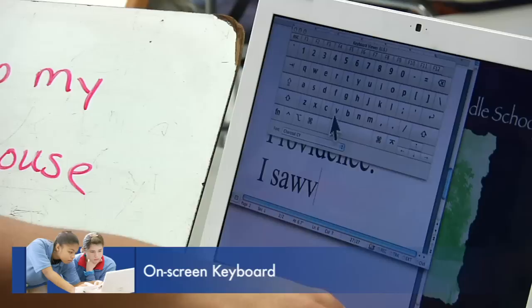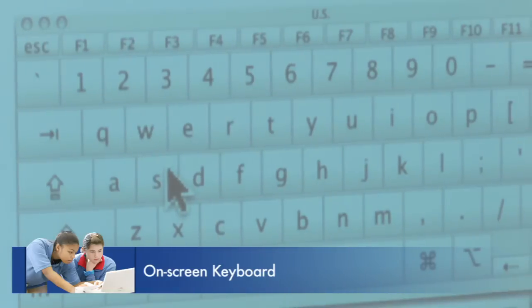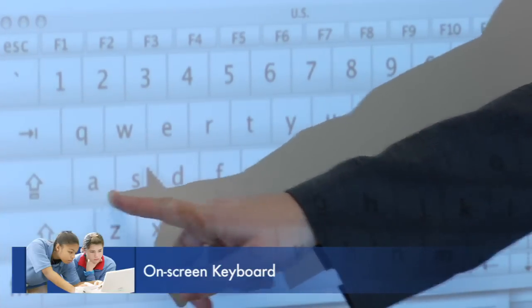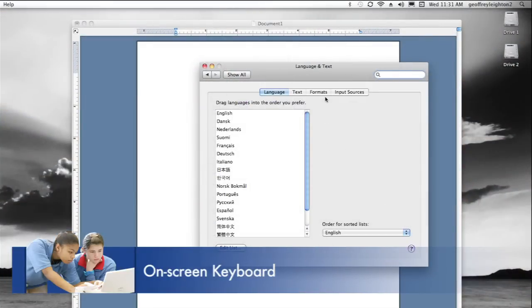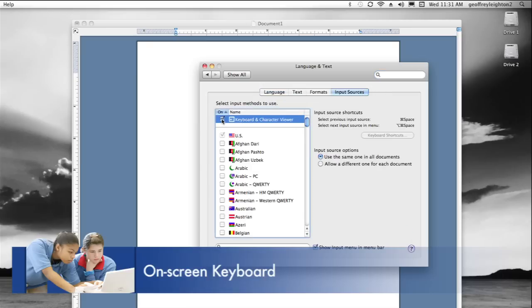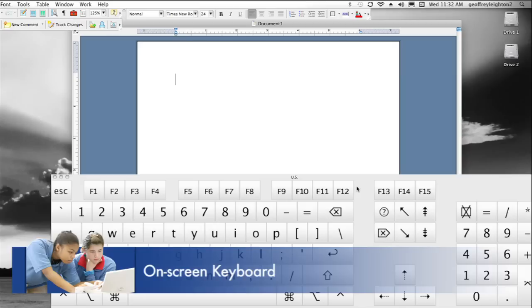We also can use an on-screen keyboard, which is very important for students who are unable to physically type. Molly Dallaire accesses the on-screen keyboard on her Apple laptop by first going to System Preferences and clicking on Languages and Text. She then selects Input Sources and makes sure Keyboard and Character Viewer is selected, as well as Show Input Menu in Menu Bar. Then she goes to the Menu Bar and clicks on Show Keyboard Viewer. The on-screen keyboard allows her to input characters just as she would with a physical keyboard.